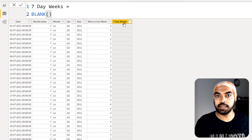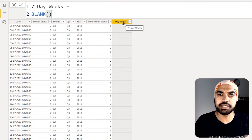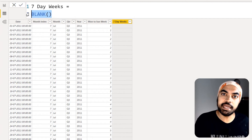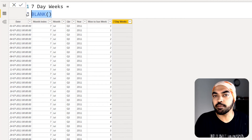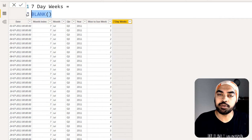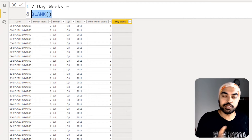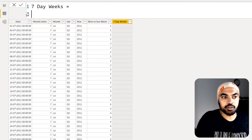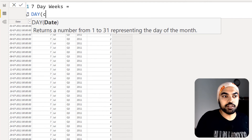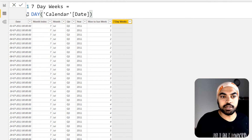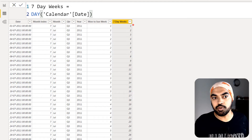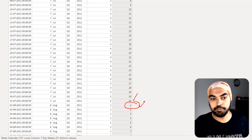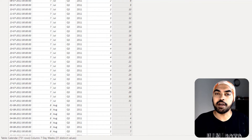Back in Power BI, I've created another column called 'Seven Day Week.' Let's write the formula. First, I need to find what day of the month each date is — day 1, day 2, and so on up to a maximum of 31. I'll use the DAY function, passing the calendar date, and you can see it returns the day of the month, from day 1 up to day 31, resetting to 1 each new month.